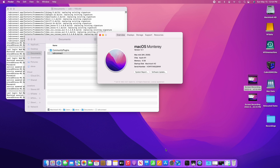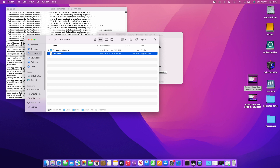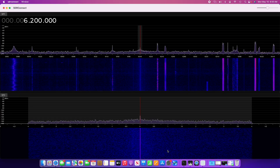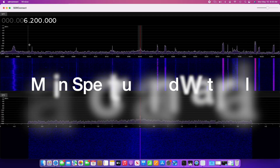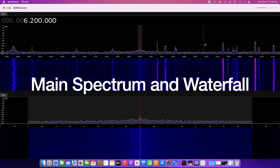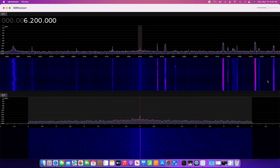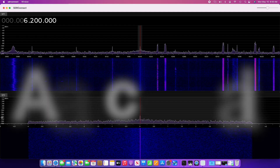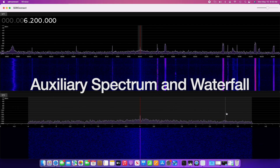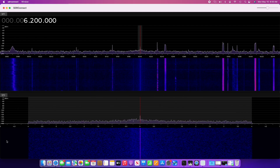For the demo, we are using an M1 Mac Mini — the ARM architecture — running macOS Monterey. Here we see the main RF spectrum and waterfall displays. In the upper half of the screen we have the main spectrum, and in the lower half of the screen we have the expanded auxiliary spectrum.